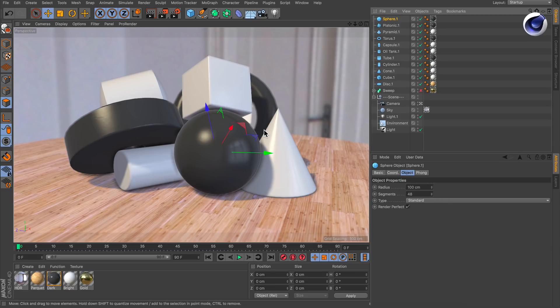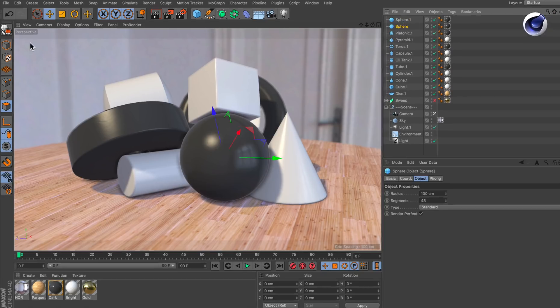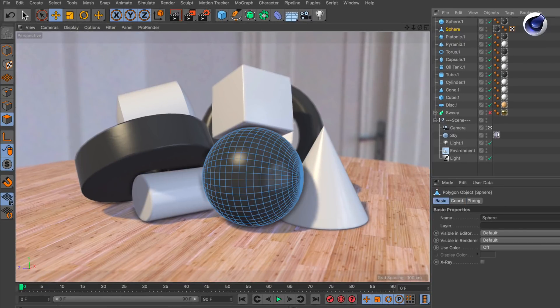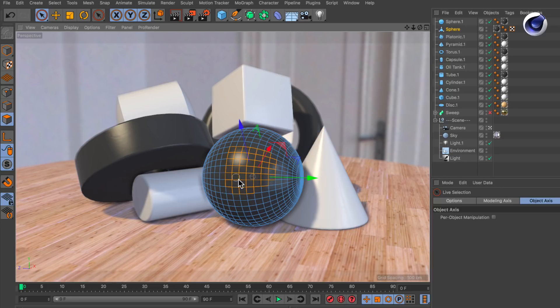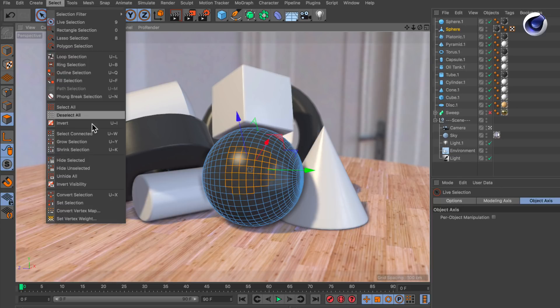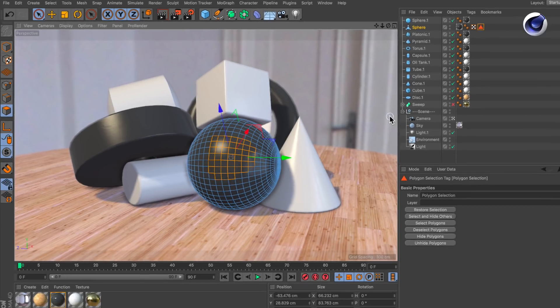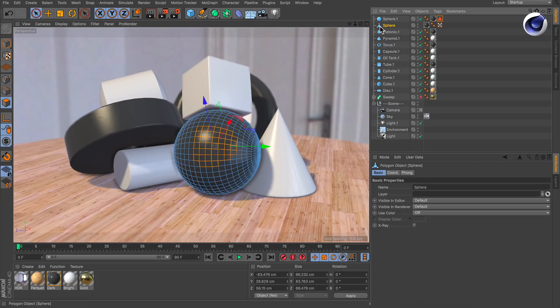The first way is to create a copy of the sphere with command click or control on PC and make the sphere editable. Now you can use the selection tool and create a polygon selection and set the selection to get a polygon selection tag and now you can copy over this tag to the primitive and delete the sphere.